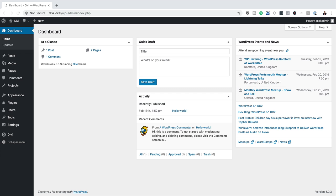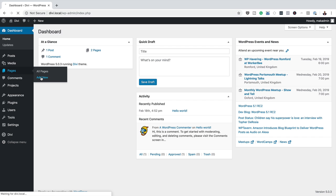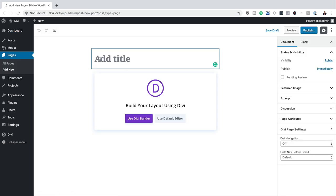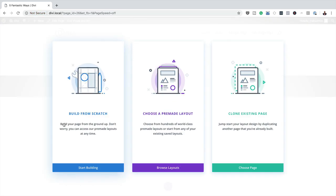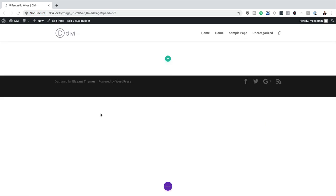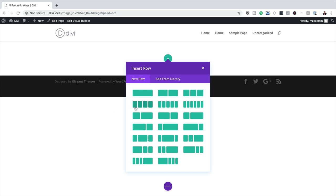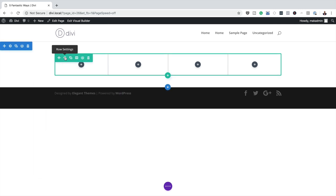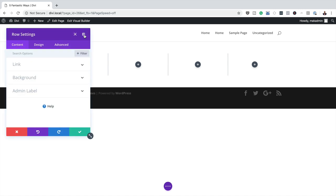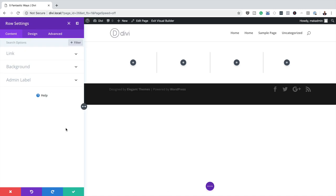The first thing we're going to do is create a brand new page. I'm going to go to Pages, click on Add New, and give the page a name — I'll call this 'Five Fantastic Ways.' Click on Use Divi Builder, and we're going to build everything from scratch. We'll need four equal columns, so I'll choose my column structure. I'm going to close this and go into our row settings.